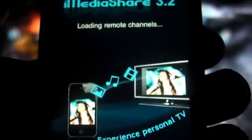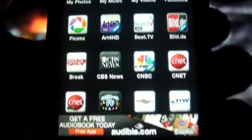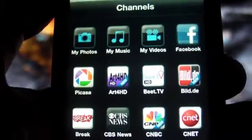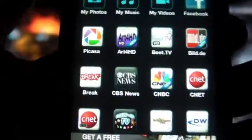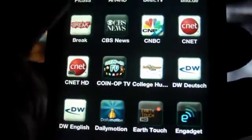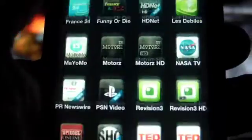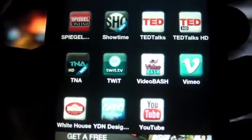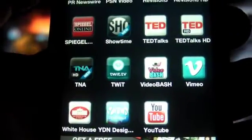I'm going to set up the free version just to give you a look at it. As you can see, it just has that little ad down there — not really a big deal at all. It supports photos, music, and videos. All these other things are pretty much internet channels such as YouTube, Ted TV, Vimeo, and so on.